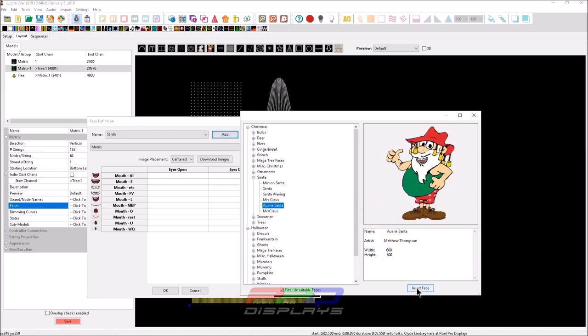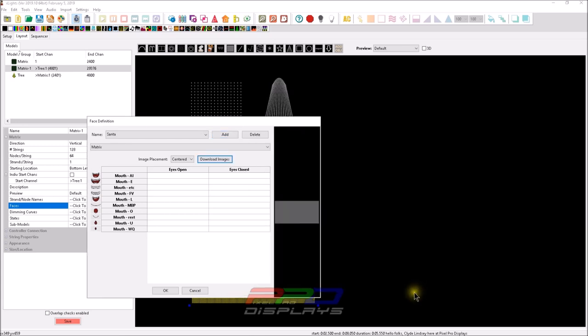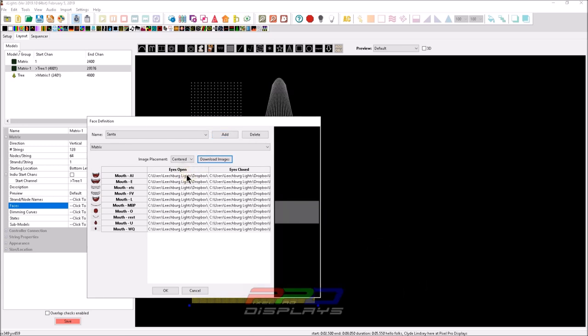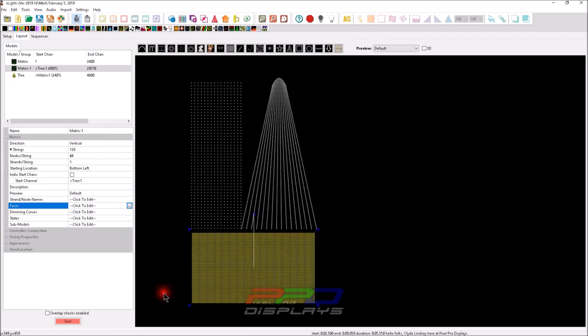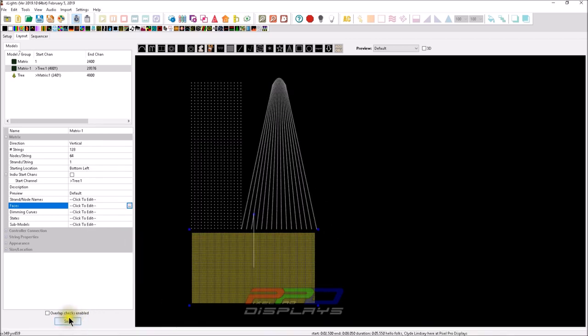So let's go with the Aussie Santa and let's just see what the heck happens here. Cause I haven't tried this yet. We'll go ahead and insert the face and it auto populates right to the matrix. We'll go ahead and click. Okay. We'll click save.